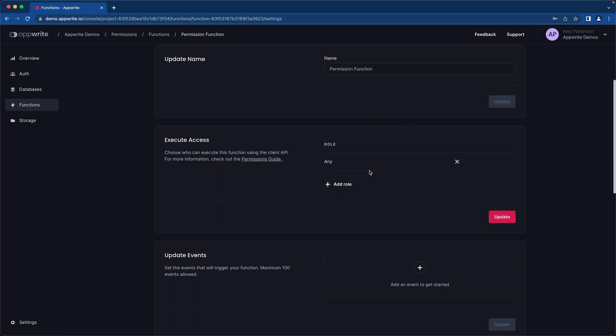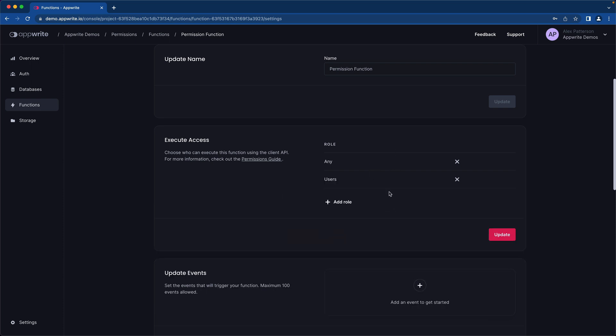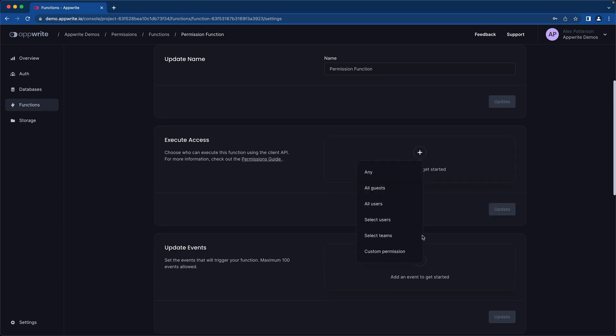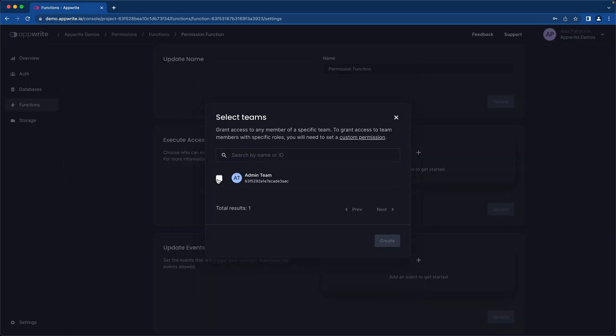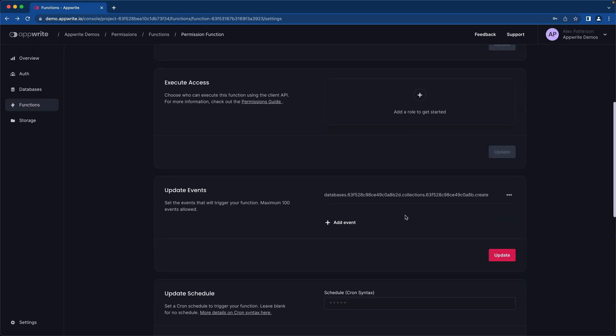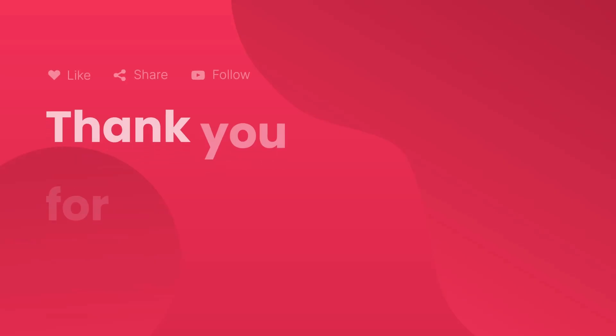So at this point, you could set any and allow them to execute anyone outside of it. Otherwise, you can put all users and then any user within the system would be able to execute it. Same goes true for teams. We have our admin team set up so you can select just that team and only allow admins to run this. Now anytime someone creates a document within that specific database and collection, this function will execute.